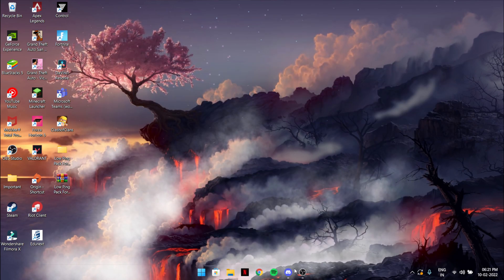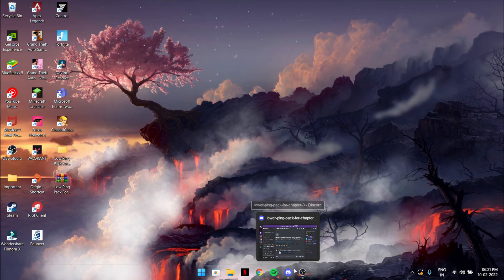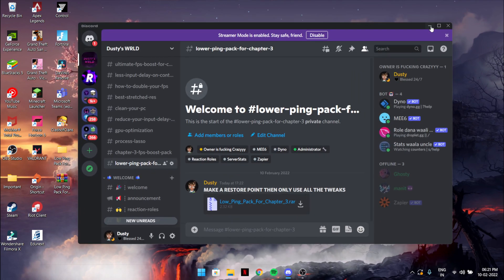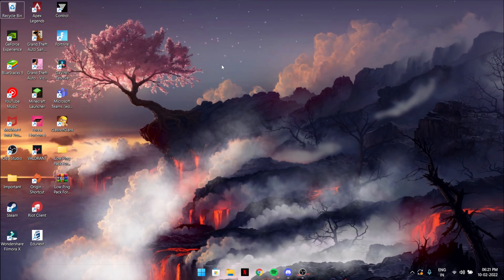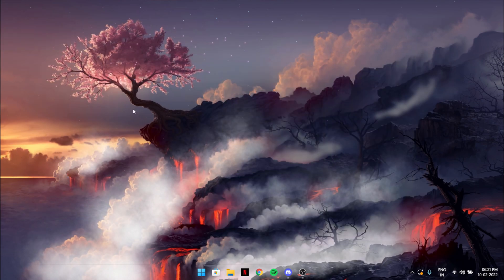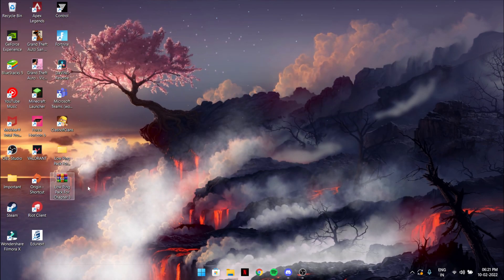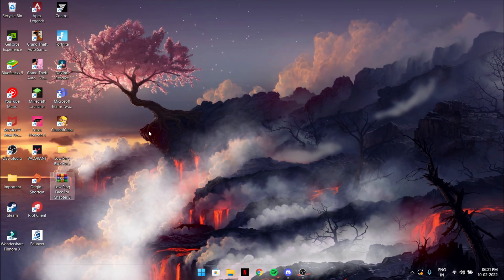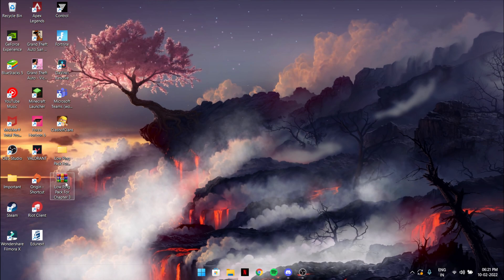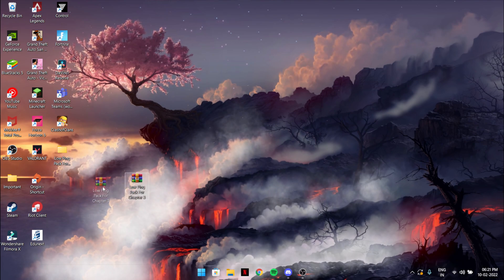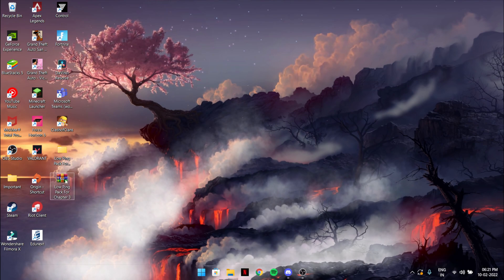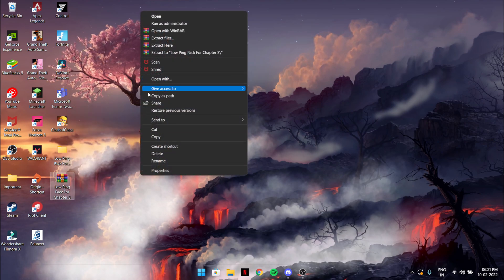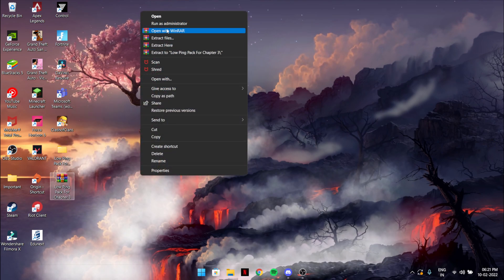If it asks to scan it, maybe it has virus or anything like that, just don't care because it doesn't have any virus. It could say it's not a verified file, but because I created my own, so yeah. This will be there, just extract it.